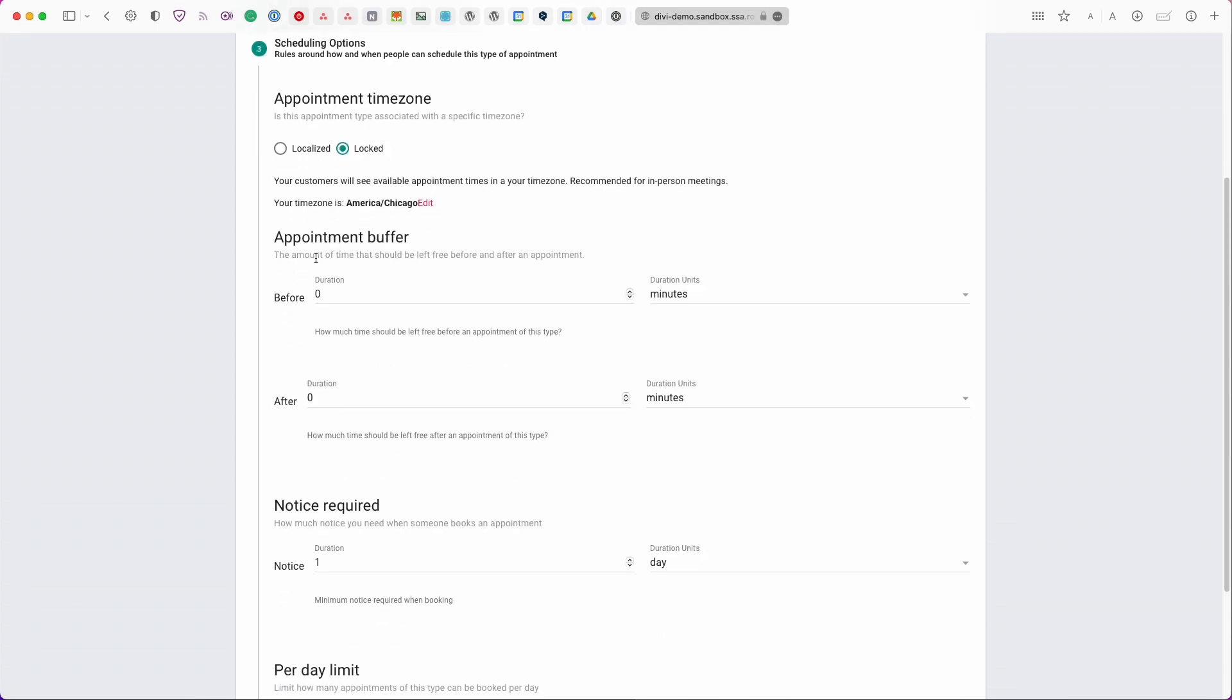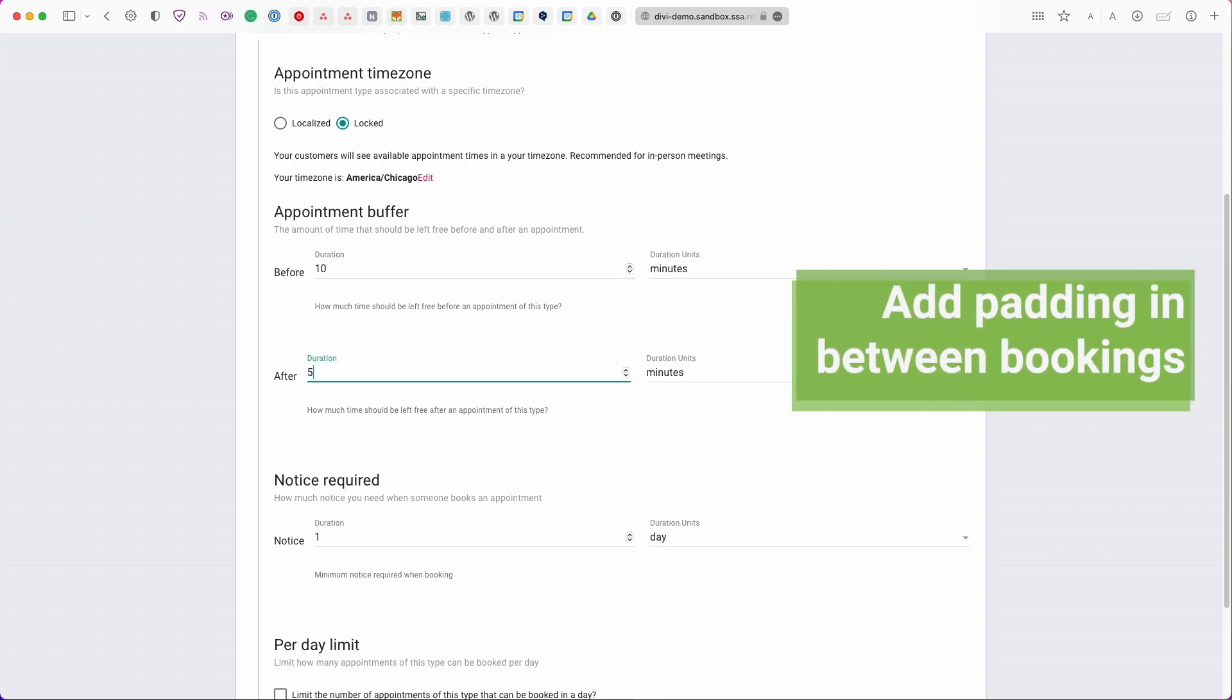Next we have the appointment buffers. This is going to give you some space in between appointments so if you always need 10 minutes before each appointment you can set that from here and then if you need some time after as well.